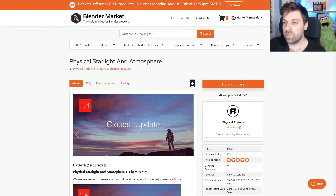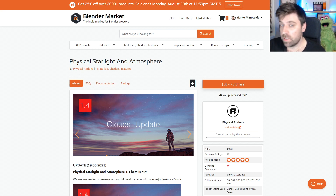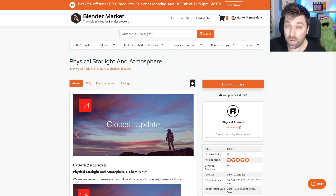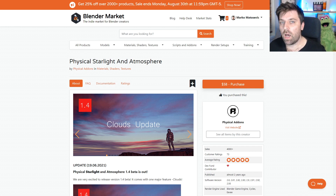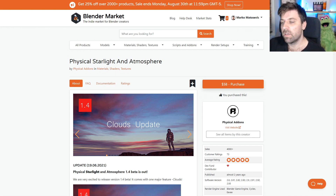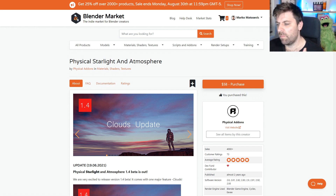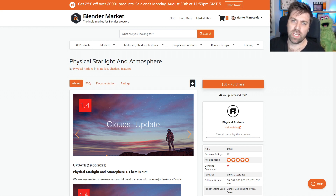And then the Physical Starlight and Atmosphere add-on — I've pretty much used this in all my renders. It gives me really nice lighting, especially if I'm going for that dusk-esque setting. I'm a really big fan of this add-on, so definitely check this one out.